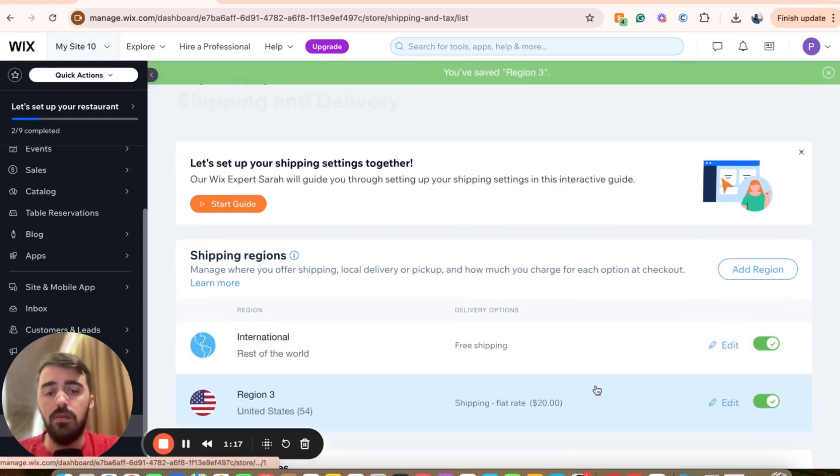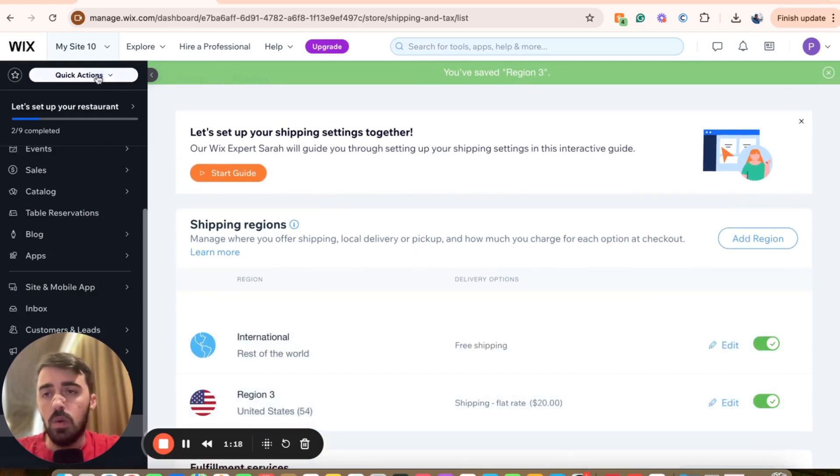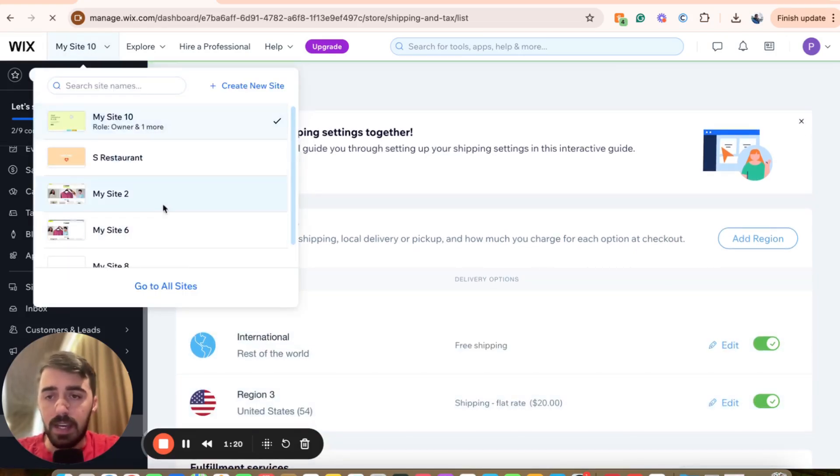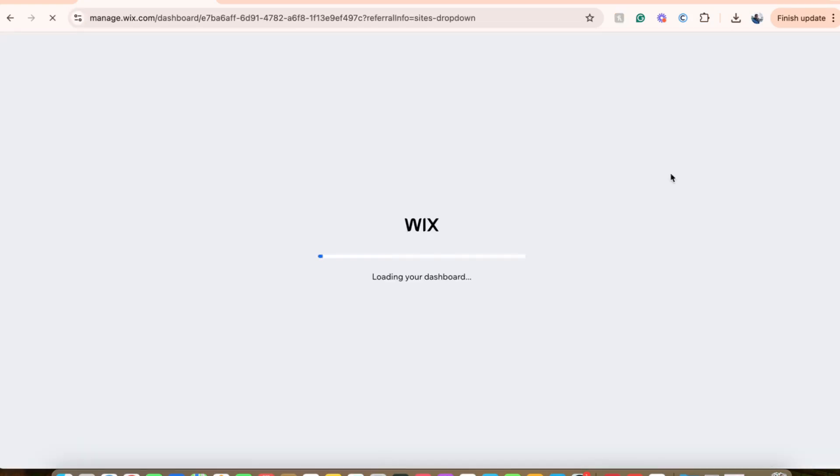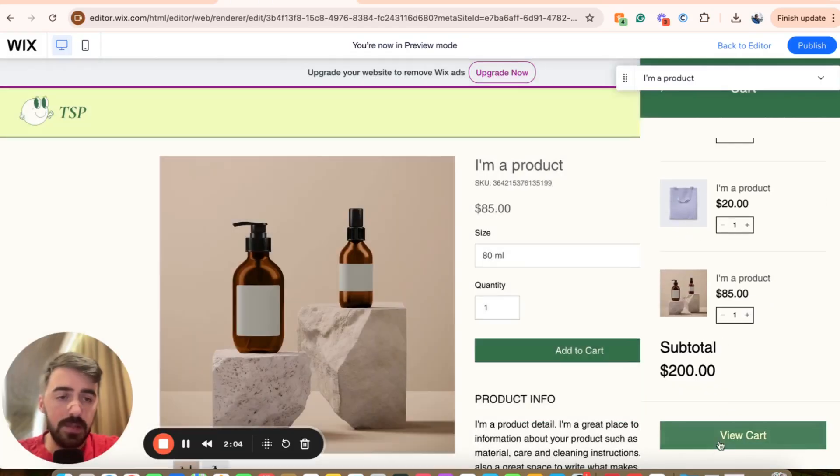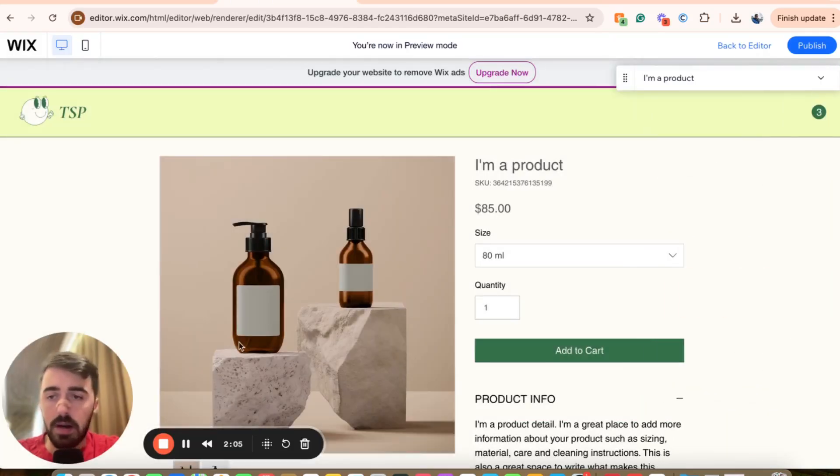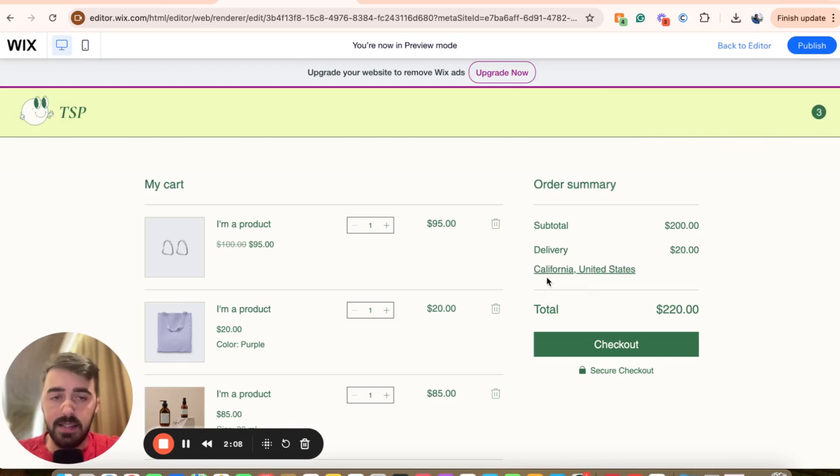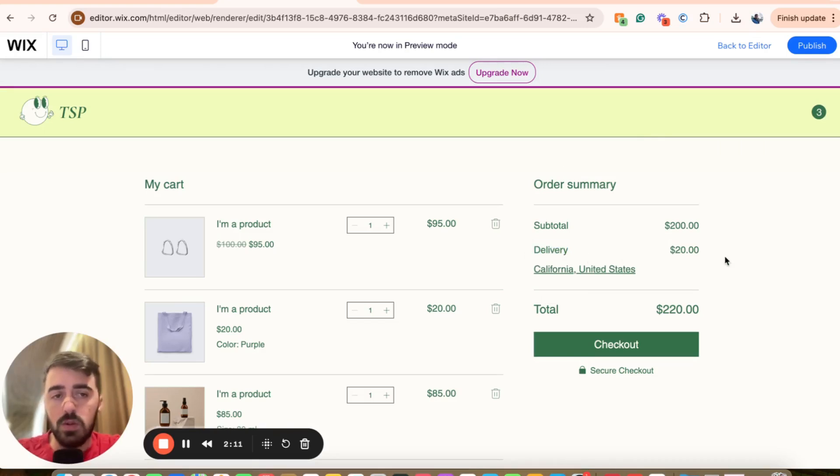And the changes have now been reflected. So if I go ahead on my website very quickly here just to show you. And as you can see, I've added this product to my cart right here. And I'm going to go ahead and access the checkout. As you can see, delivery is now set to $20.